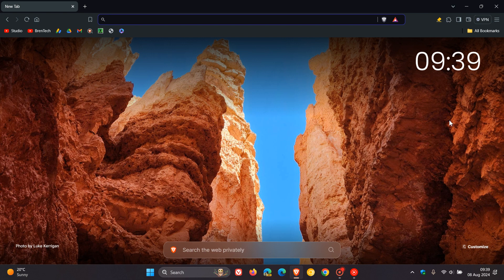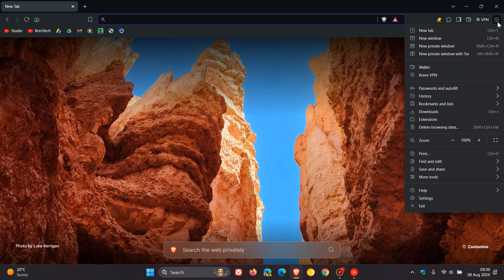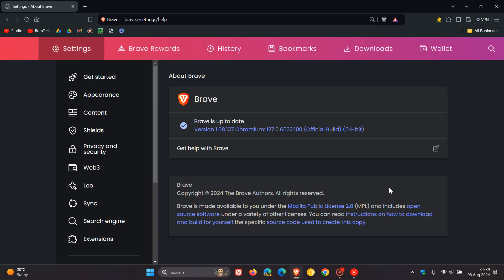As always, to double check we have the update, we head to our main menu, Help About Brave. After this update has been applied, the browser version is sitting on 1.68.137. That point release has been bumped up from 0.134.